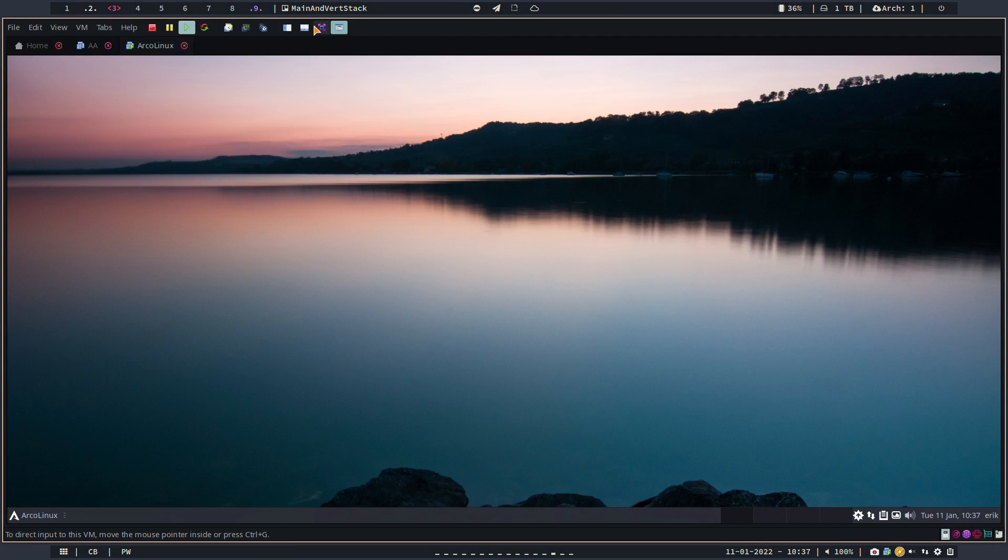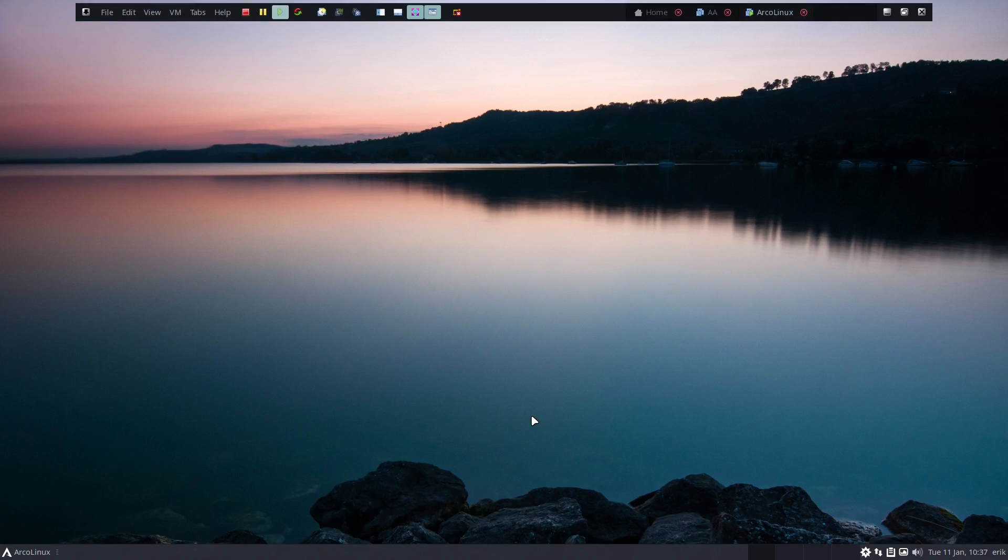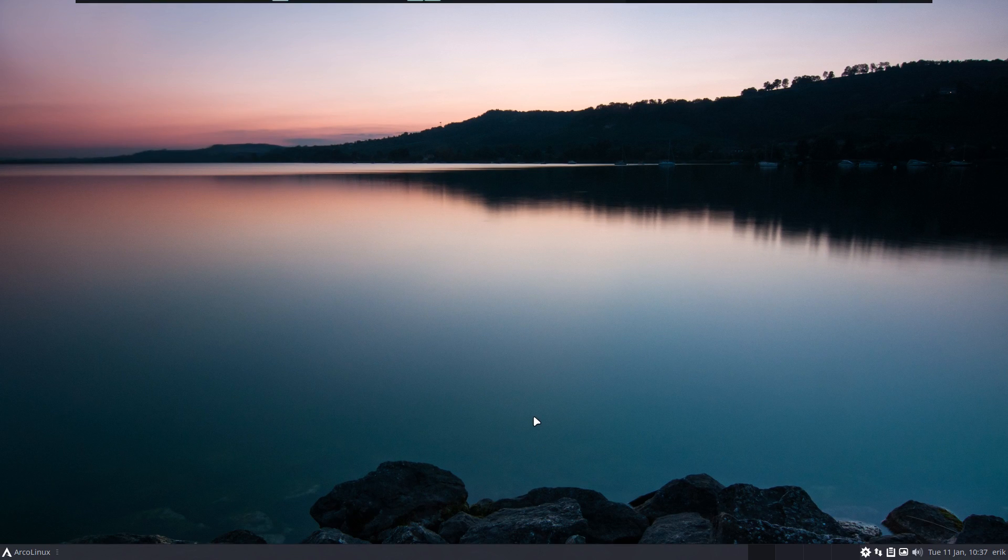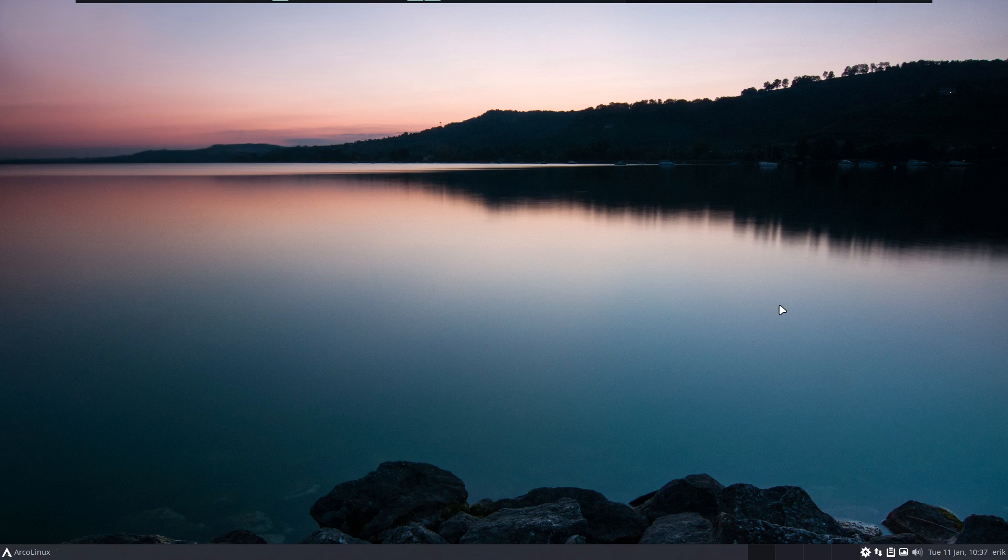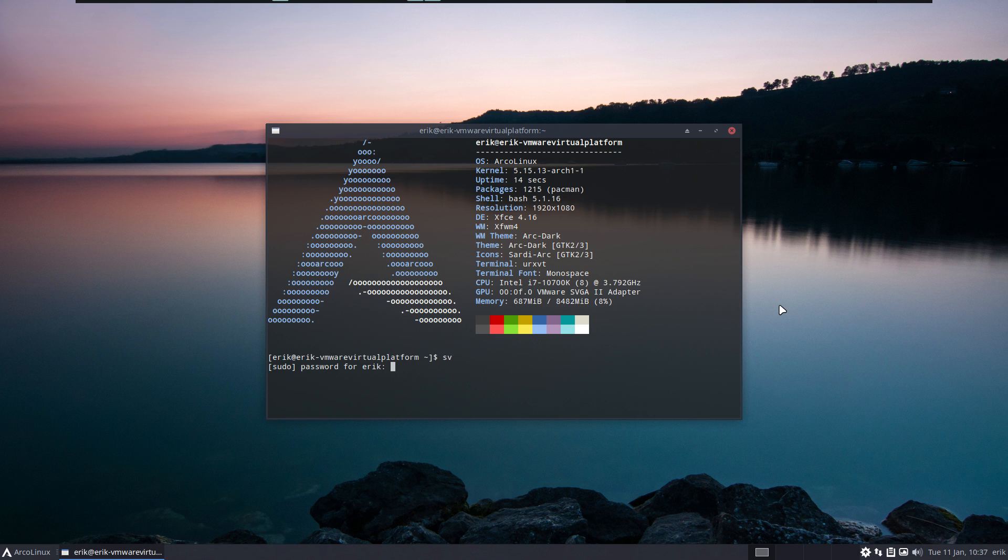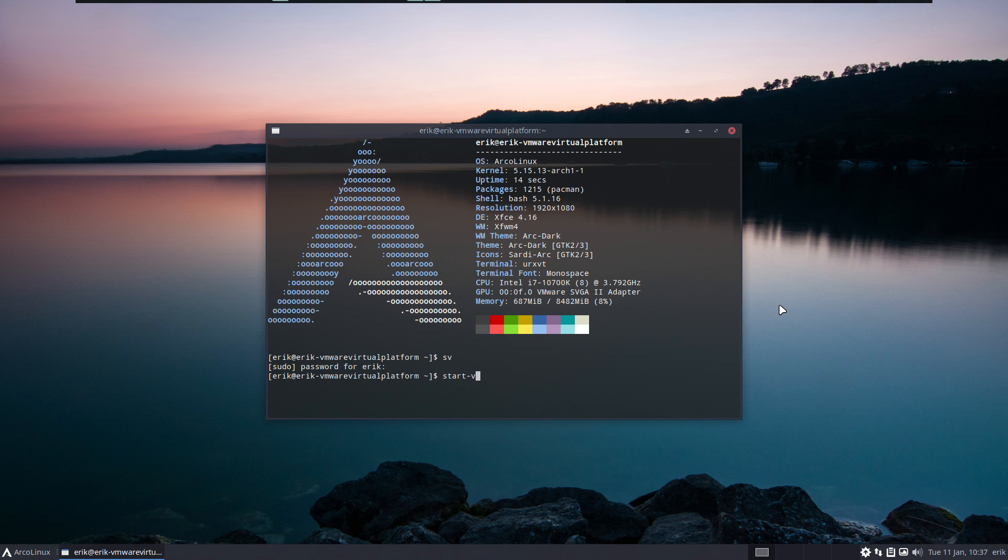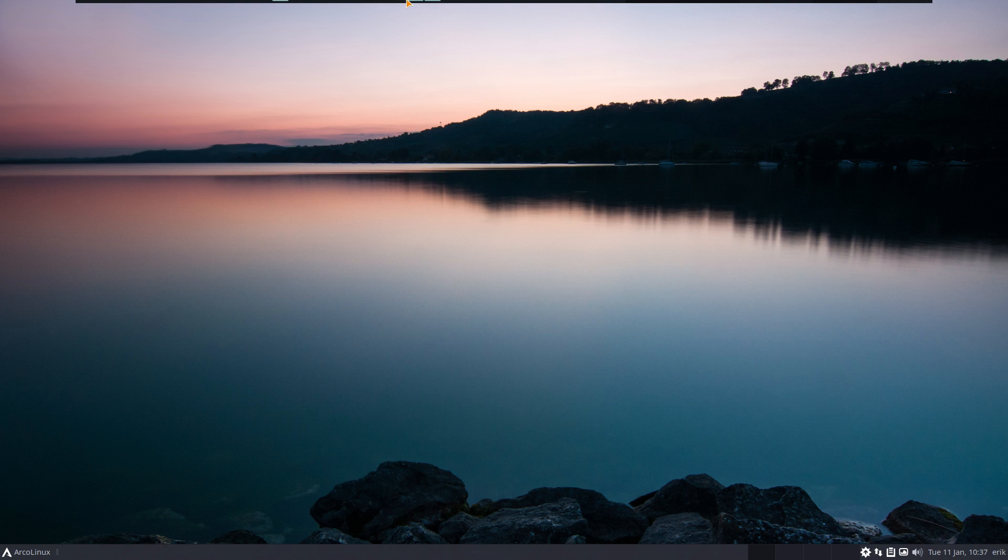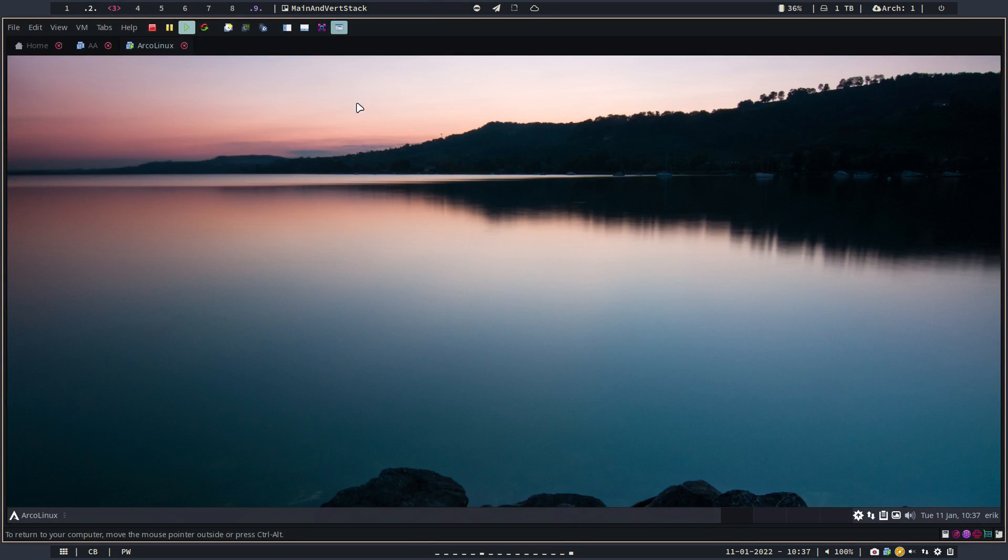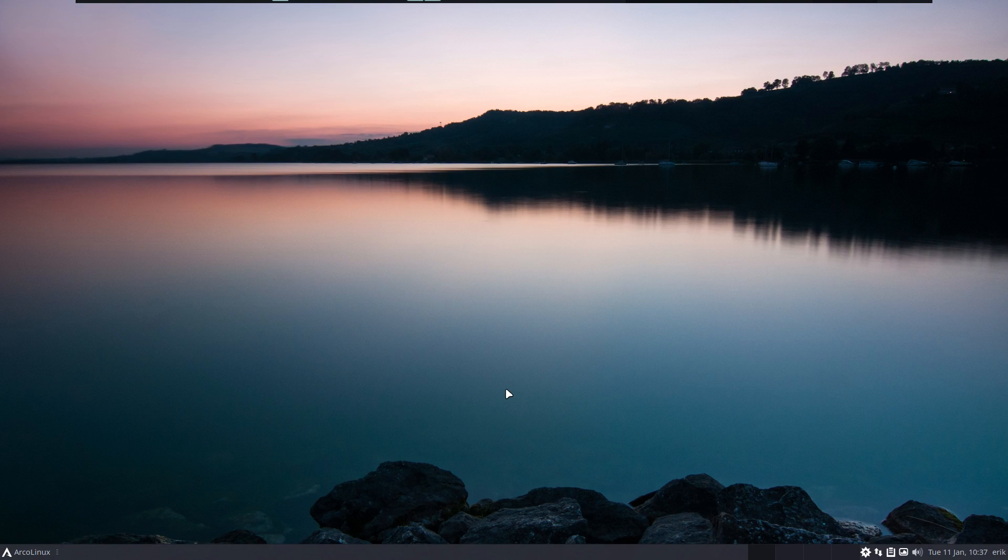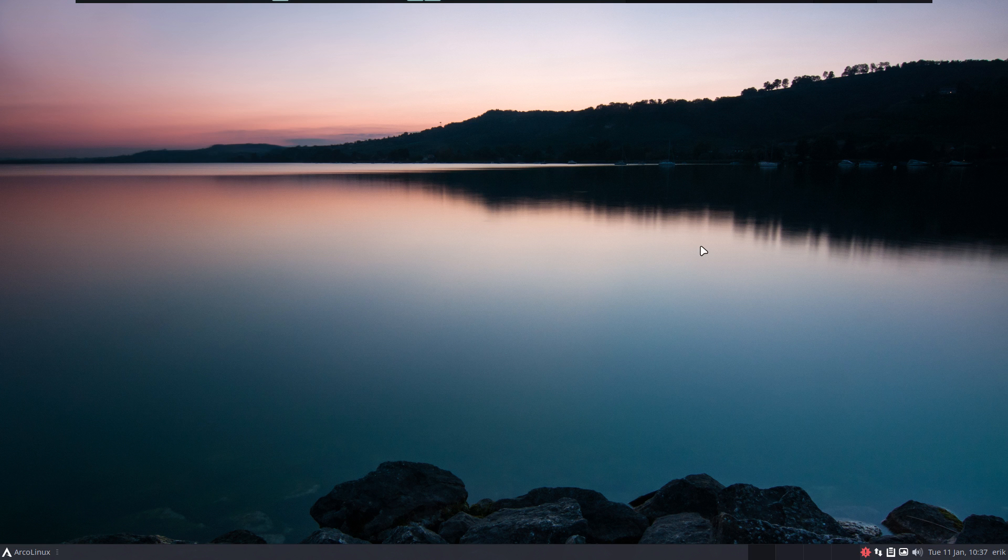So again, maybe end with the last tip again - full screen, full screen VMware, everything fixed. Why is that? Keyboard shortcuts or alias actually. sv, start-vmware.